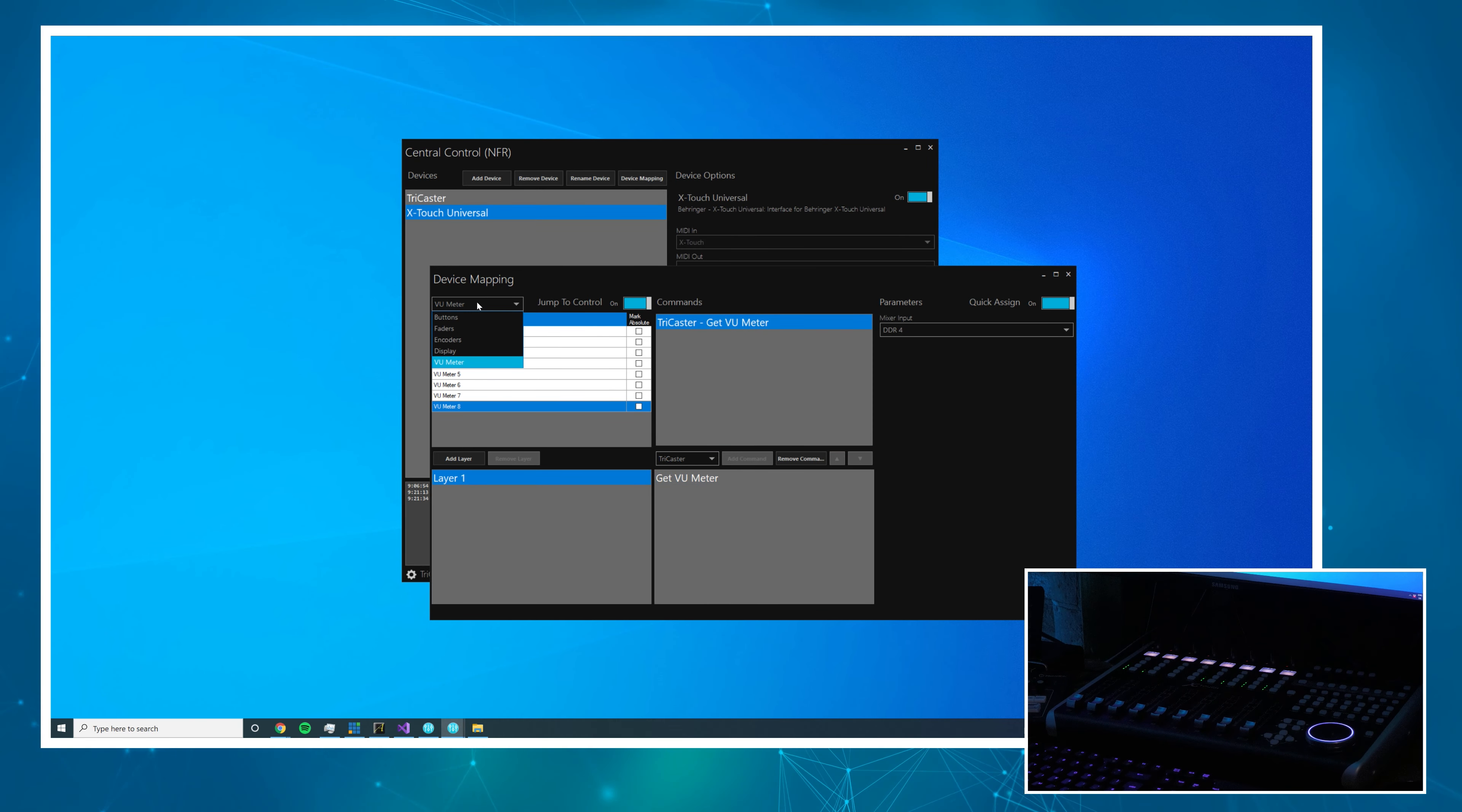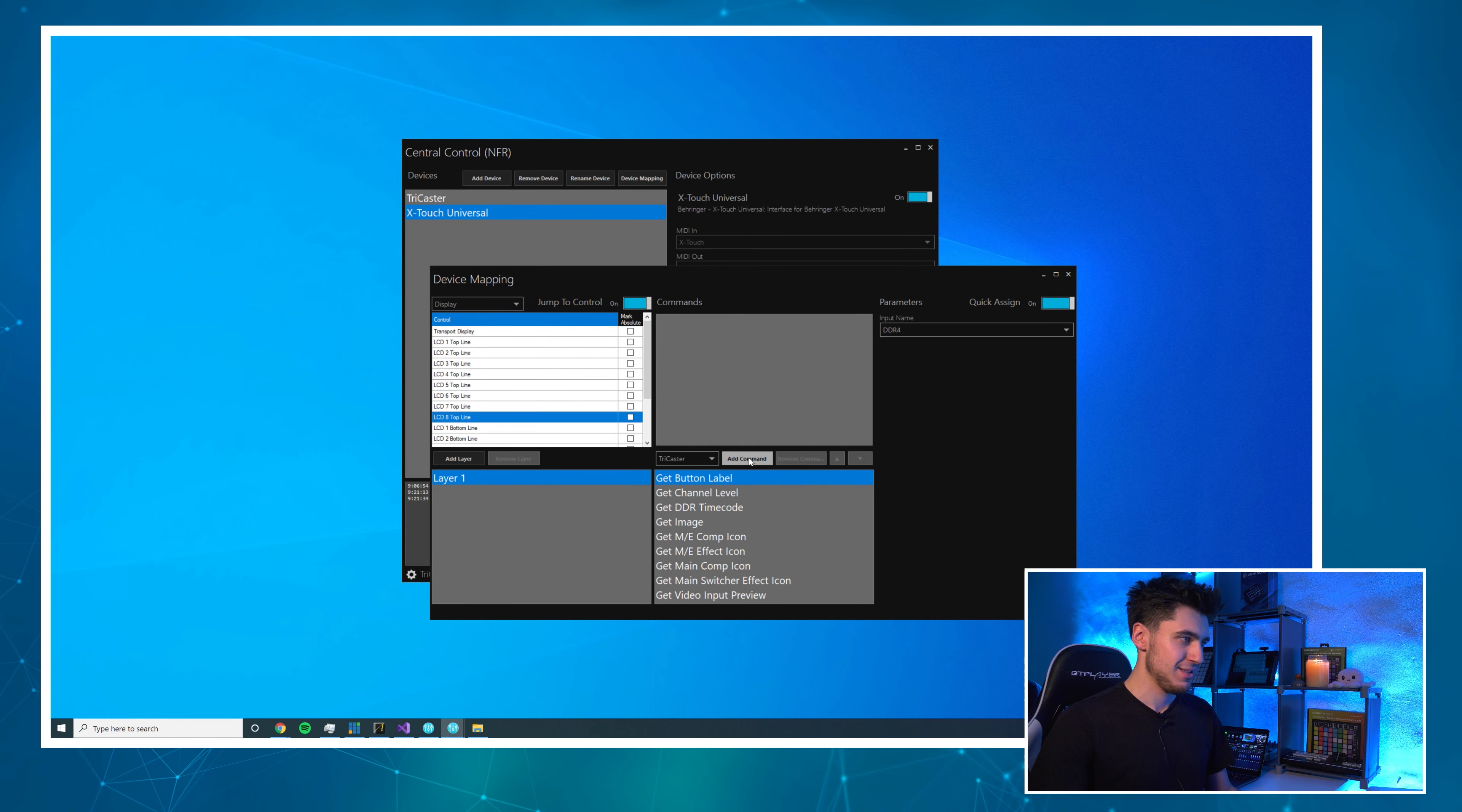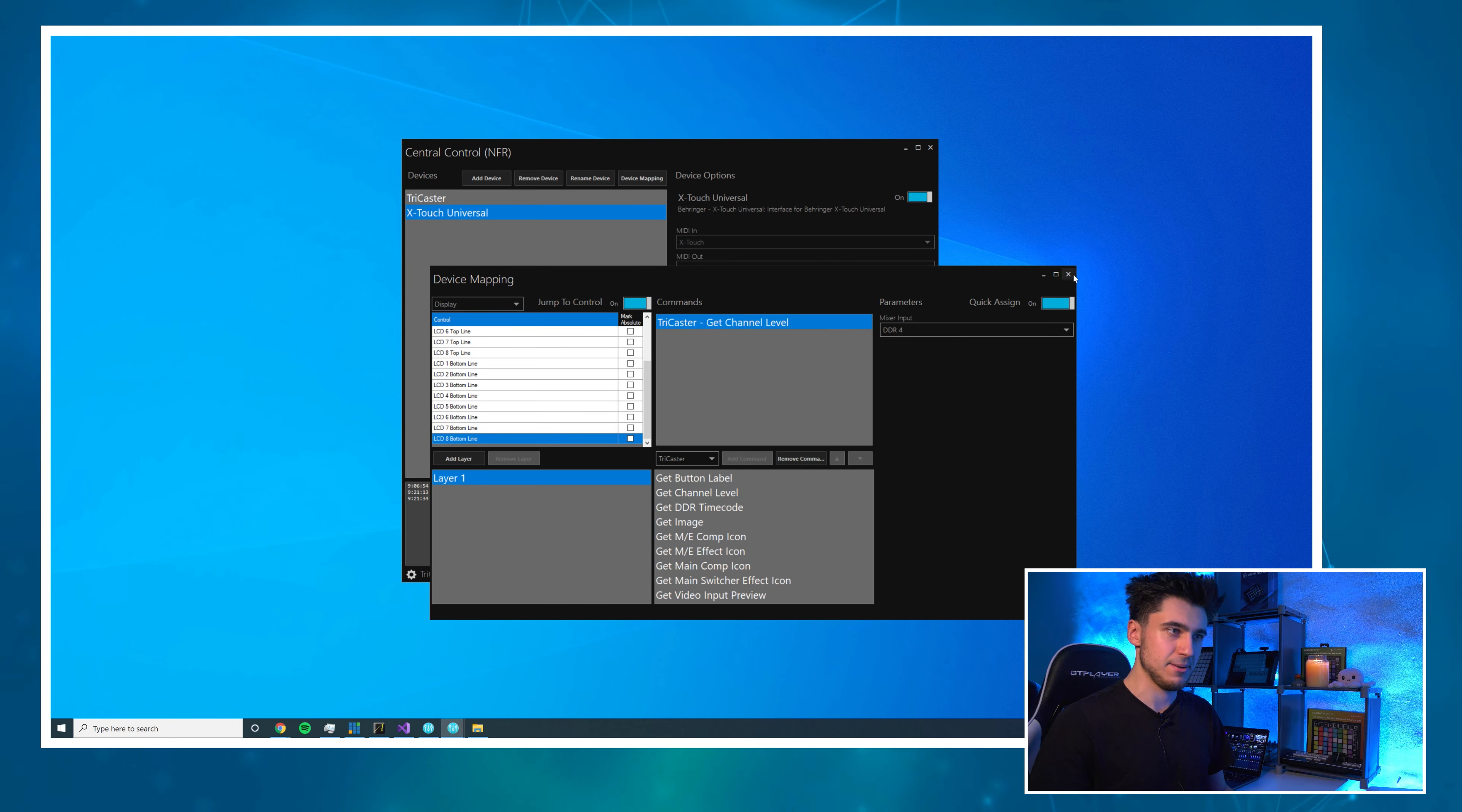Now all that's left to do is the scribble strip, so let's change this to the display control type and we'll start with LCD 1 top line and we'll do get button label. The button label can be set by right clicking that button on the TriCaster's interface. Let's map that, same process, all inputs through DDR1. Bottom line we're going to use get channel level so we can see the channel level on the displays.